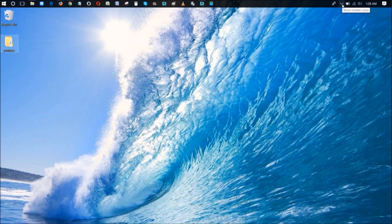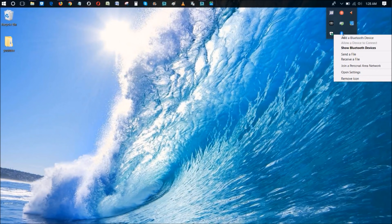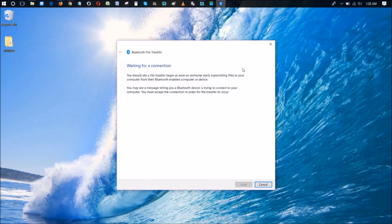Now go over to the Show Hidden Icons option on your toolbar and click on that. Go down to the Bluetooth device option and click on it — it's going to drop down a menu. Since we're going to be receiving a file from our phone onto our PC, we're going to click Receive File. Now the PC is ready to accept the file coming over from the phone.